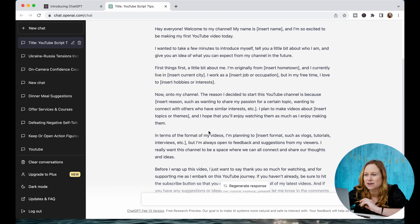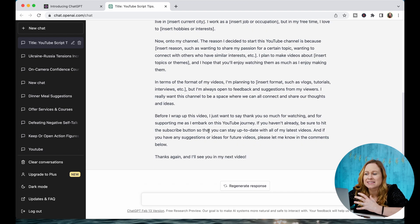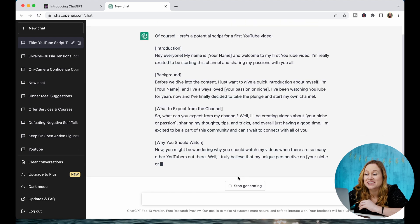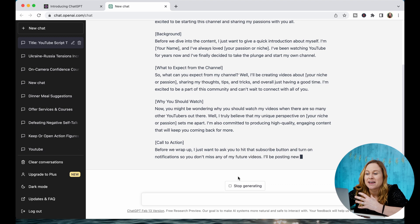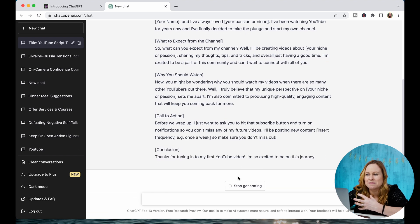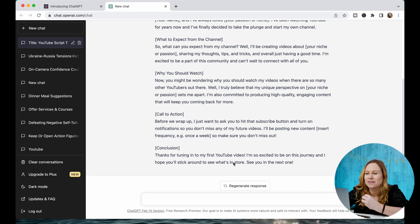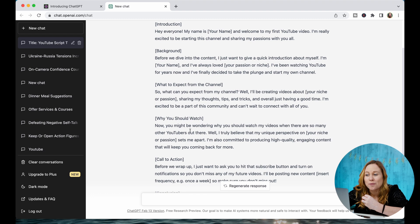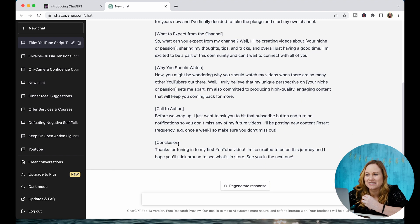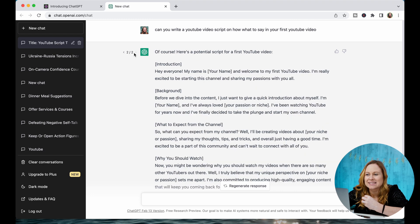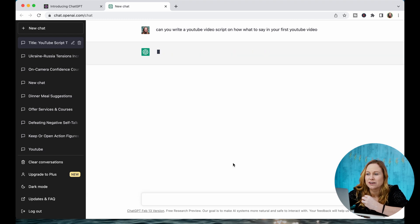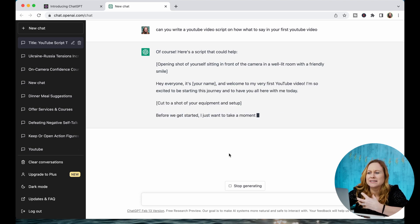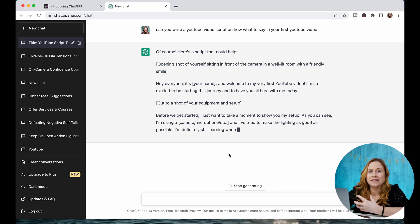I have my script here and I can ask it to regenerate the response. You can see it's creating a new response that's breaking down exactly how to write the script. It broke down little sections within the video — an introduction, the background, what to expect from the channel, why you should watch, a call to action, and a conclusion. You can go through these and ask for multiple regenerations, and this is just going to allow you to get more ideas of what you can use in your YouTube scripts.